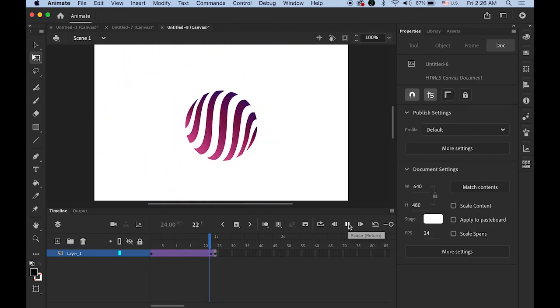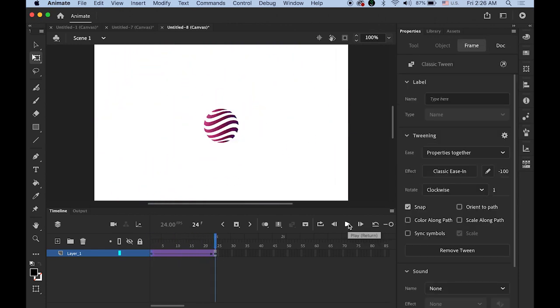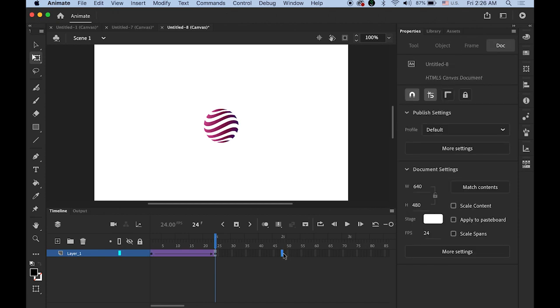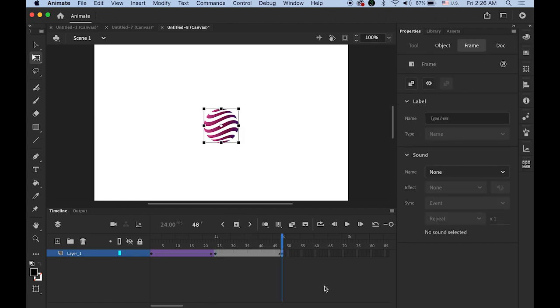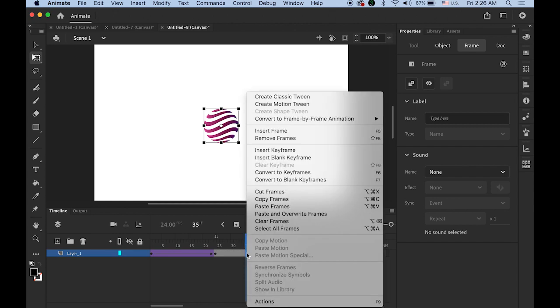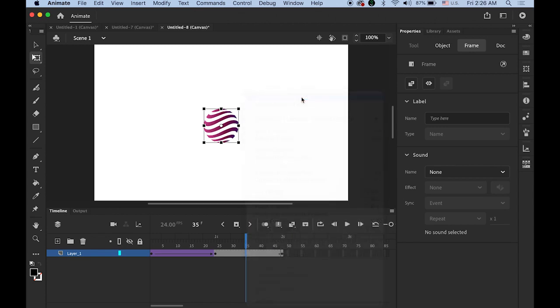Okay so first one is done. Now highlight the frame number 48 which is the two second mark. Insert the keyframe. Then hold down the control and then click anywhere in between one second and two second mark. And choose the create classic tween.